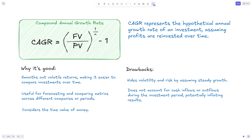Another drawback is that CAGR does not account for inflows or outflows during the investment period. For example, if we made a secondary investment into the same asset, this would show as part of the return because it would be added to the future value. There's no way for the CAGR calculation to know this is additional capital we provided — not part of the growth itself. If we've made numerous investments, this would lead to an inflated CAGR, which might be misleading.